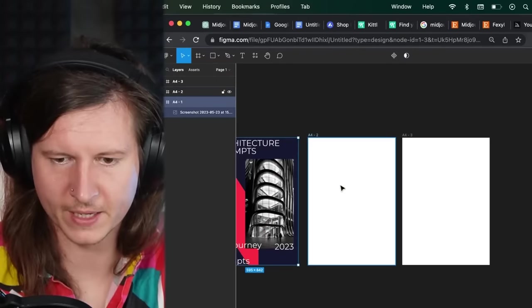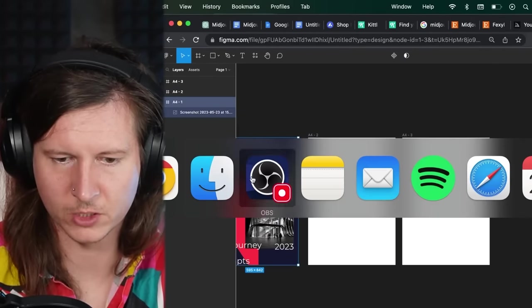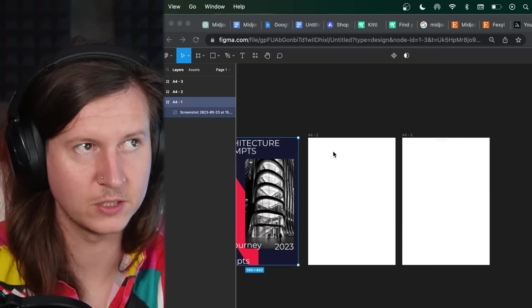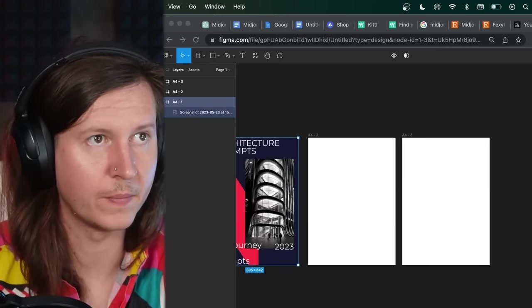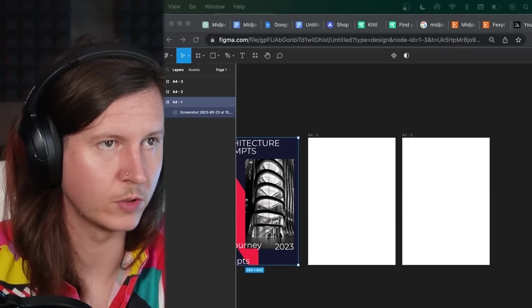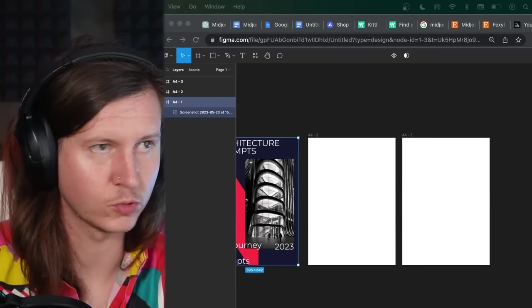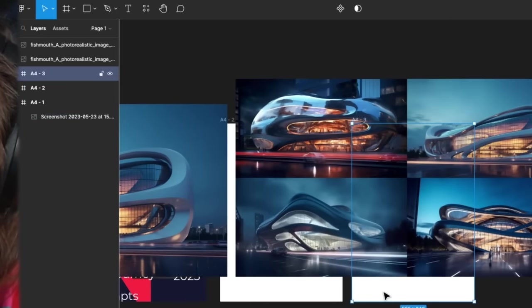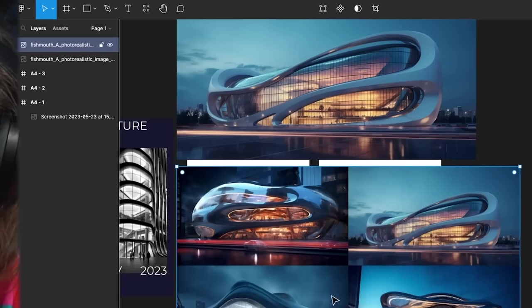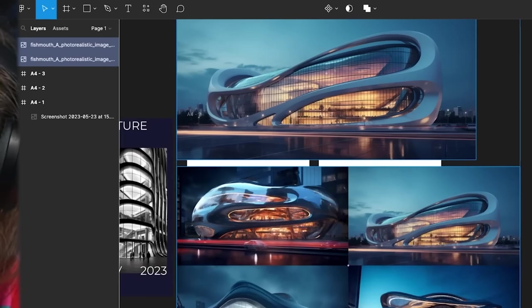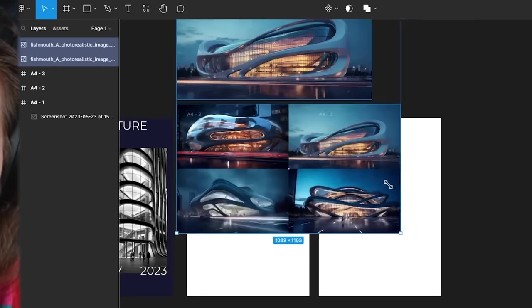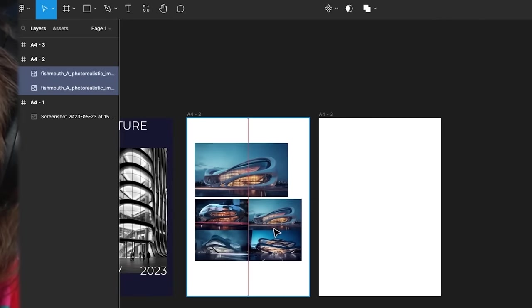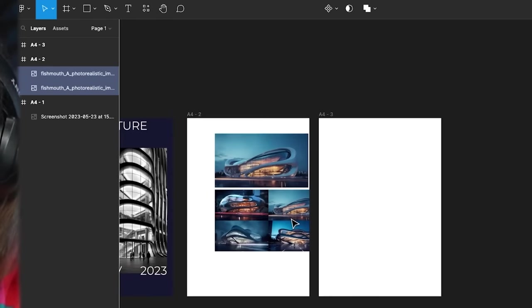Now we come back into Figma and we're going to drag and drop these onto the page by going to our downloads, dragging and dropping them over, popping them in, and we can resize them, put them next to each other, select them both, and just drag and resize them.